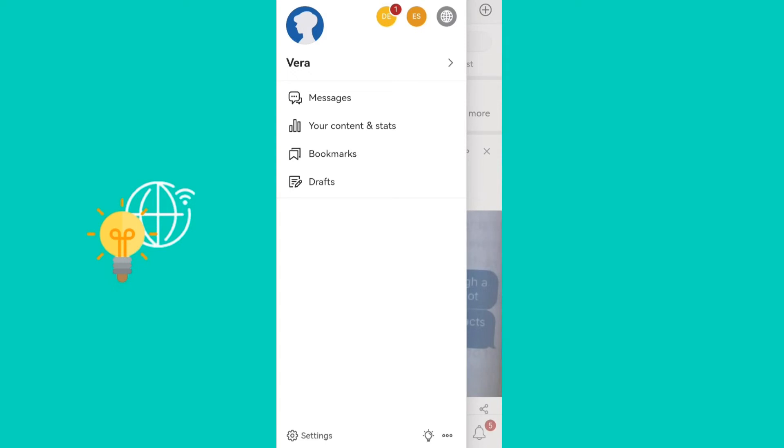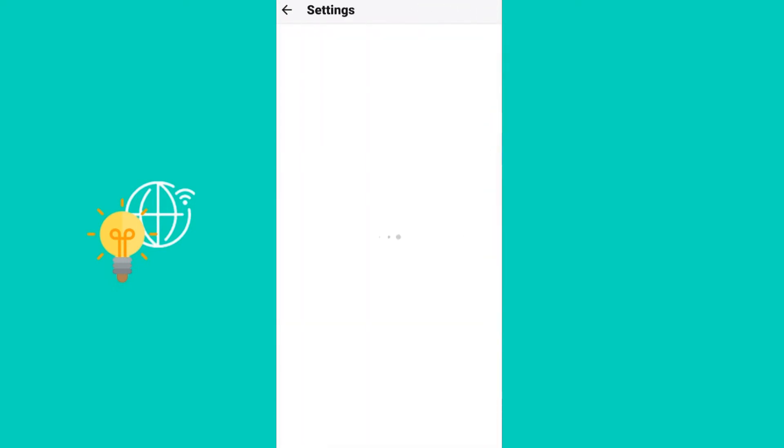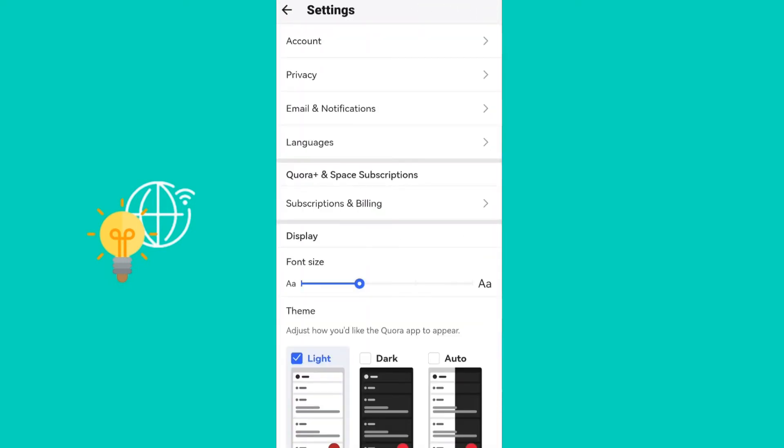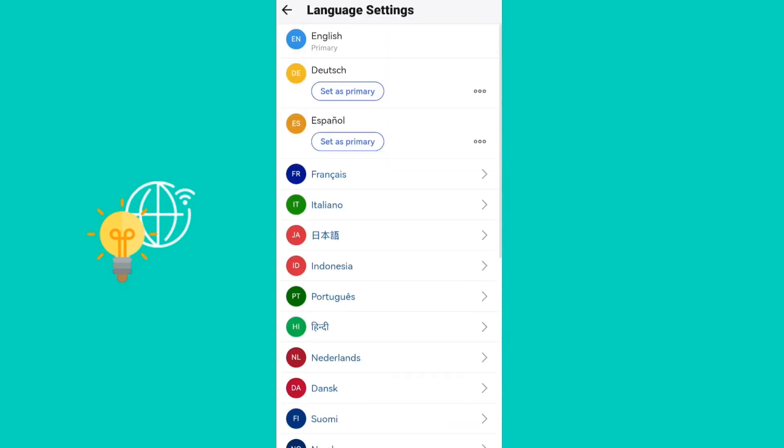Here you can see options under Account, Privacy, Email and Notifications, and Languages. Click on Languages, and then here you can choose multiple languages that you know.